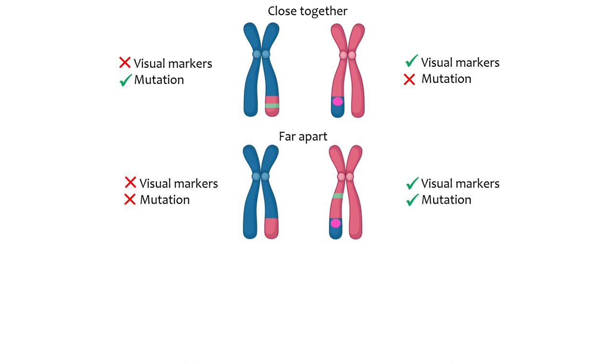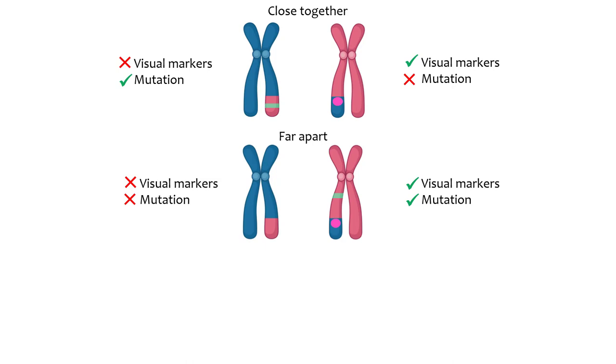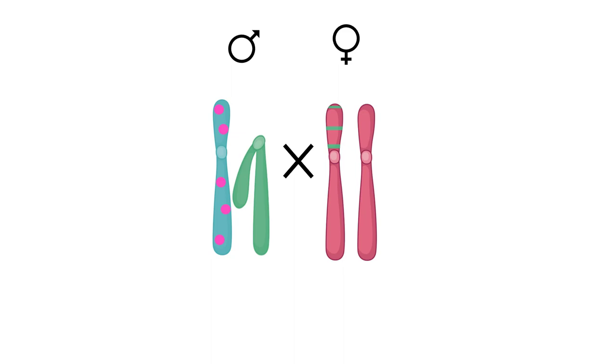Konopka used visual markers with known locations on the X chromosome to see whether crossing over had occurred between rhythm mutations and visual markers that were carried at different locations on the female's X chromosome.